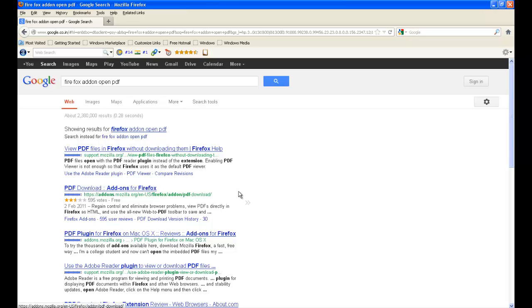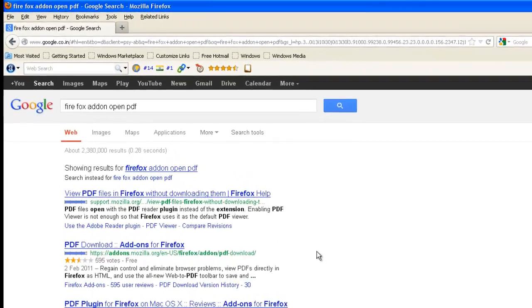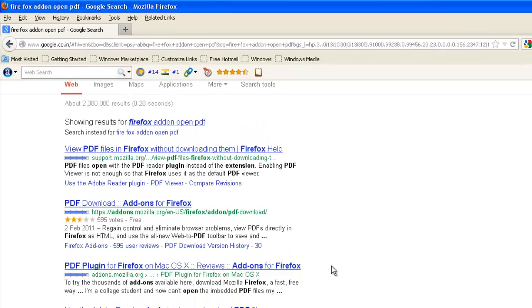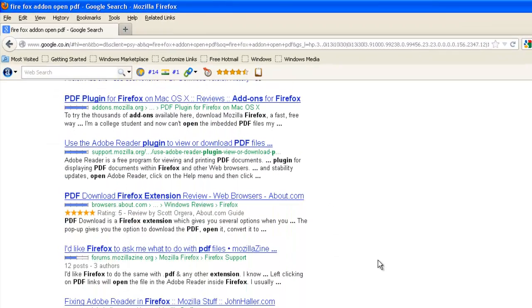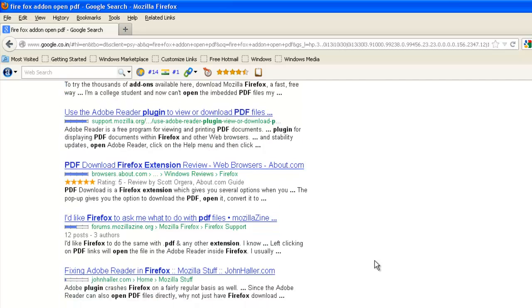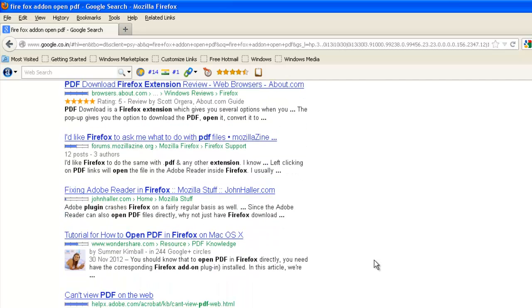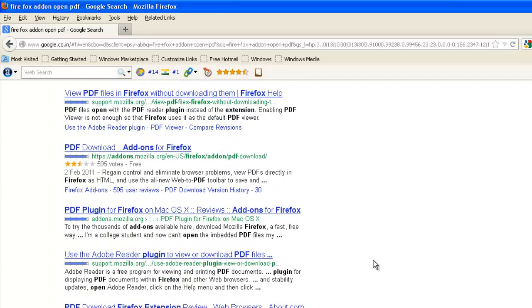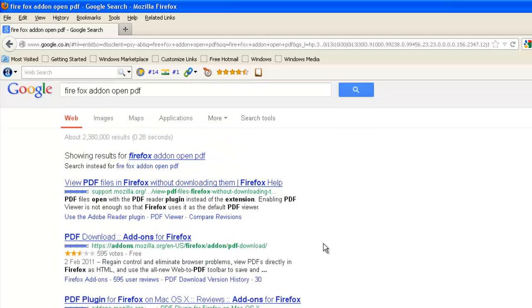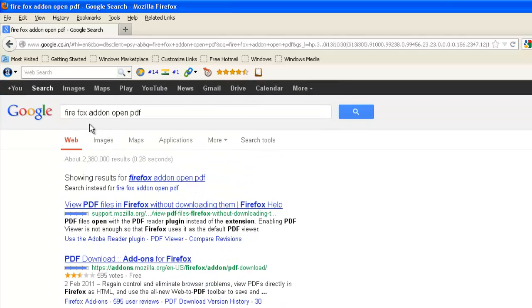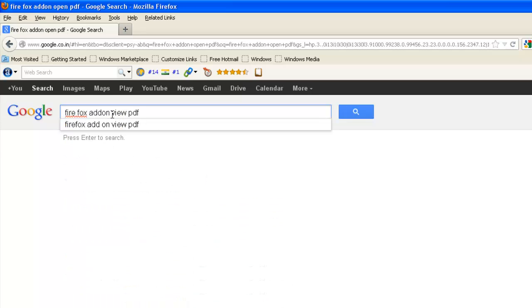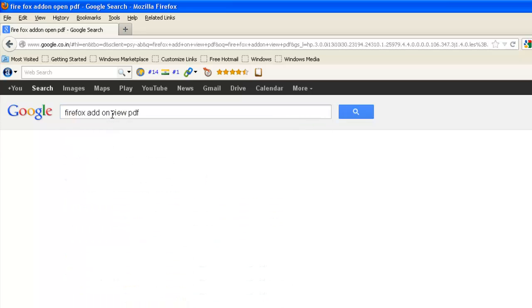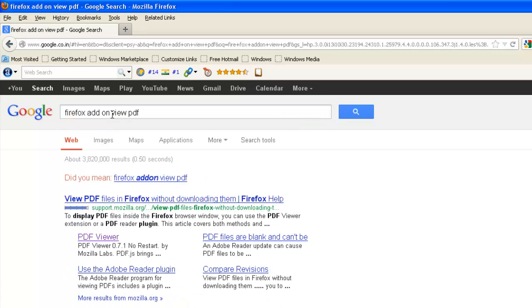This is PDF download, so we want to see only view PDF. So type Firefox add-on view PDF.